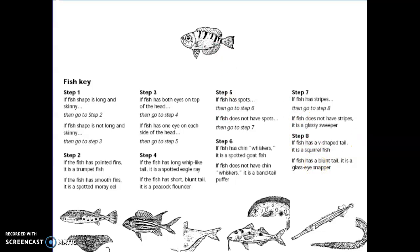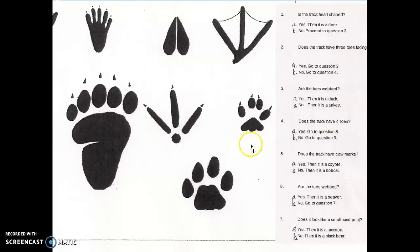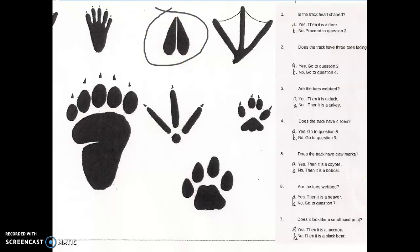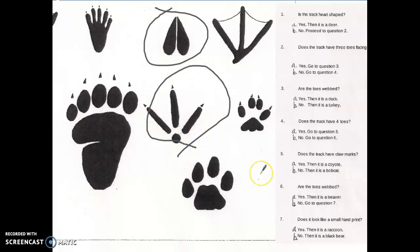This can also be done with footprints. If we do this simple one — you guys probably already know what it is — is it heart shaped? The answer is yes, so it is a deer. You already know that is a deer track. Let's try this next one. Is it heart shaped? No, so we go to question two. Does it have three toes facing forward? Yes, absolutely. So we go to question three — are the toes webbed? This one is webbed, but this one is not, so the answer is no. That one is a turkey.